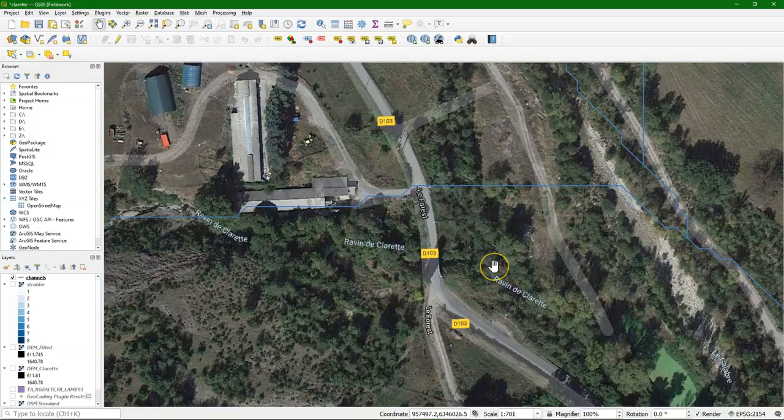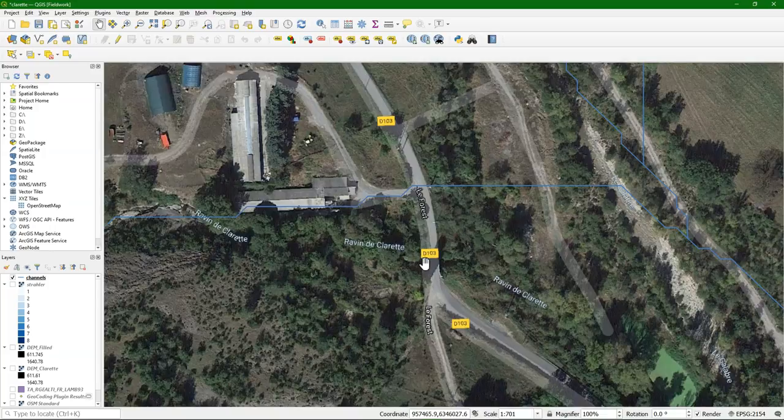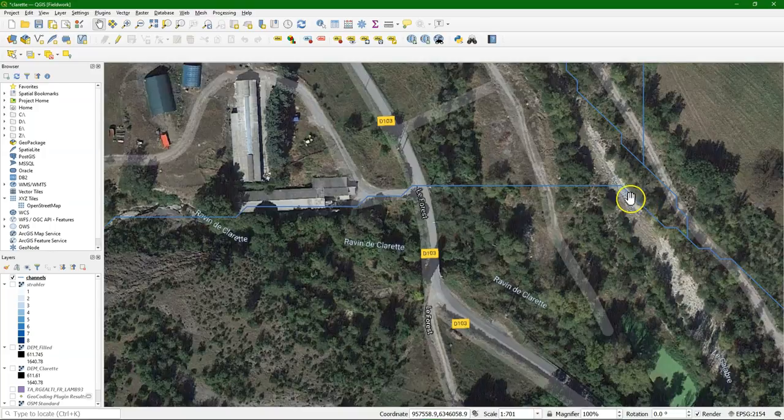If you want to define the outlet of your catchment, then you need to take care that that outlet has to be on the delineated stream. So in this case, the blue line is the delineated stream that corresponds with the filled DEM, which is your model.